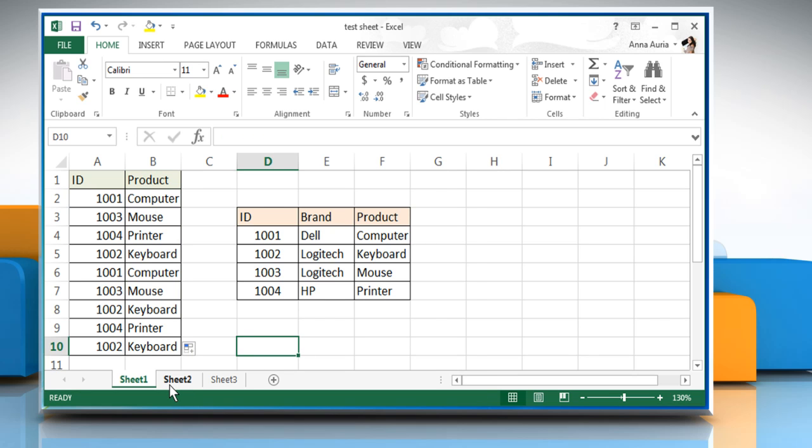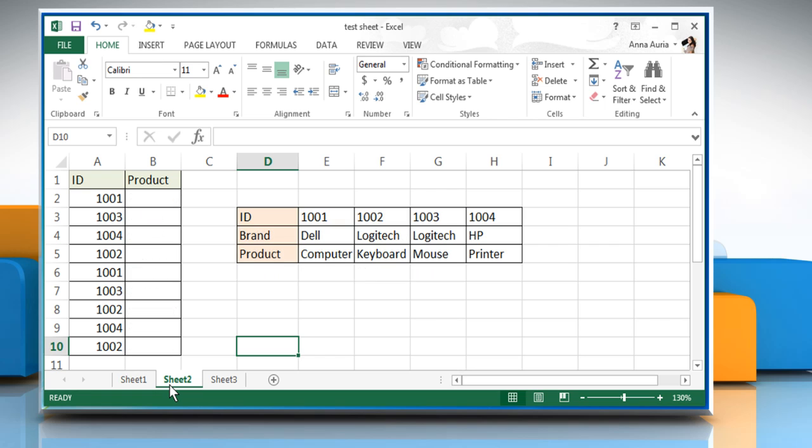Now let's go to sheet 2 to see how HLOOKUP function works. The HLOOKUP or horizontal lookup functions in the same way as the VLOOKUP function.